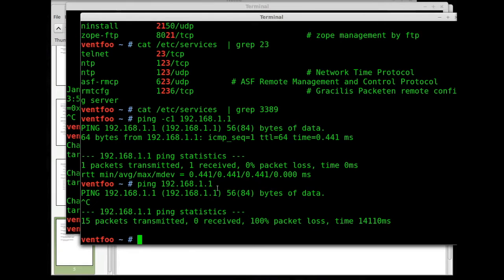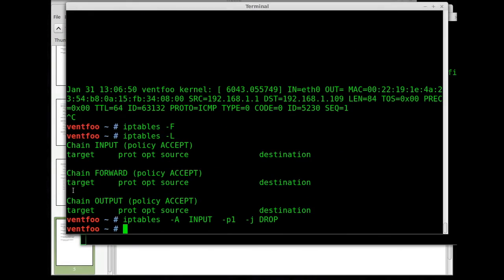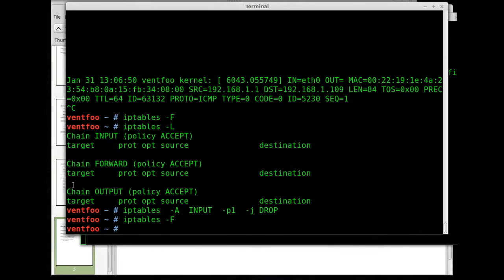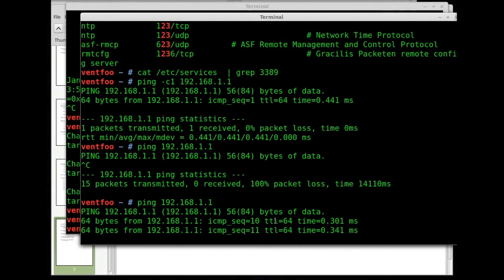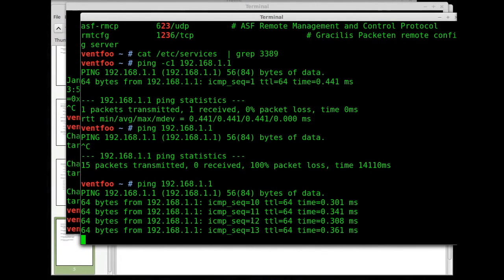We want to ping that, let it run. I'll go over here and I'm just gonna flush it. I'm gonna flush the rules. As soon as I do that you can see the pings come right in.